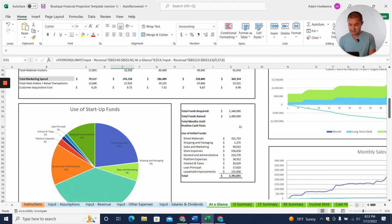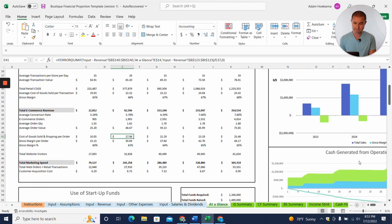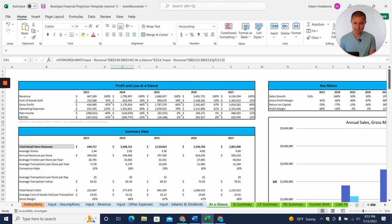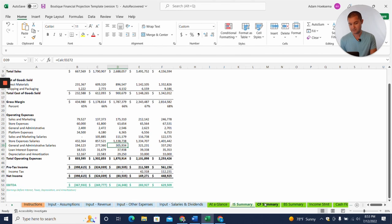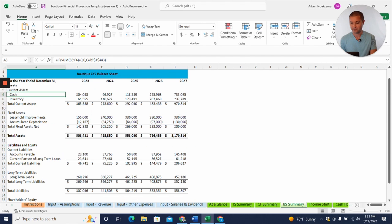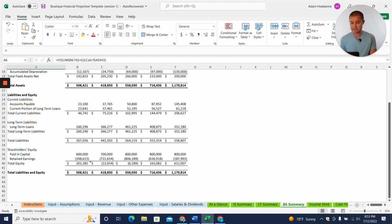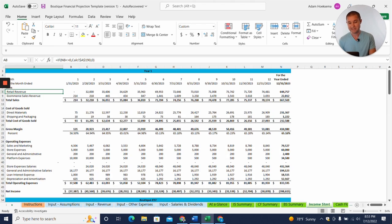You're also going to get some nice graphs, some startup use of funds, and some different breakeven graphs as well. You'll also have a five-year income statement summary, and then a five-year cash flow summary, a five-year balance sheet summary, and then an income statement.